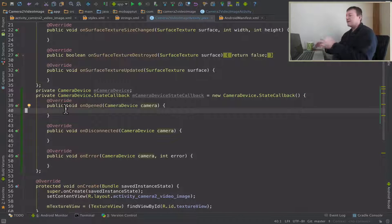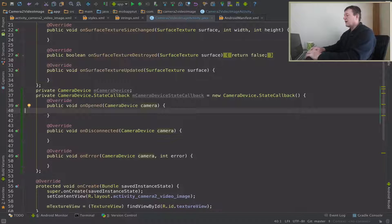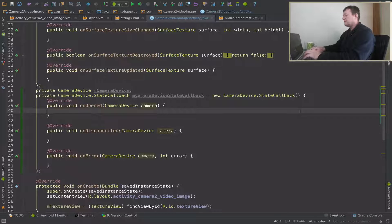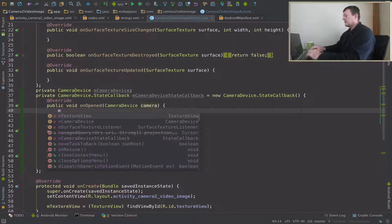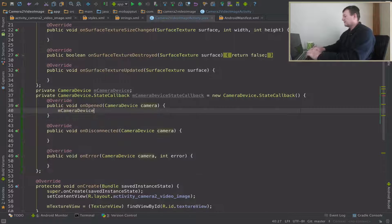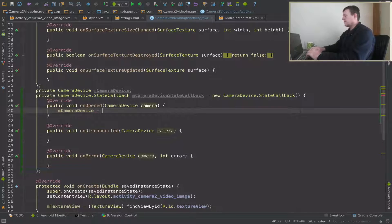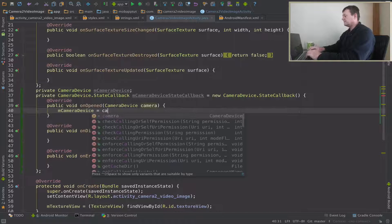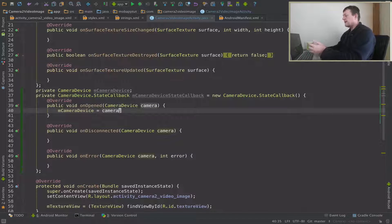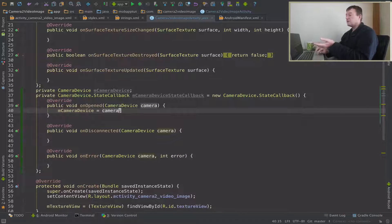So I will assign that to my camera device member I created - assign that to the camera. And that's what we need to do for the onOpened overridden method.